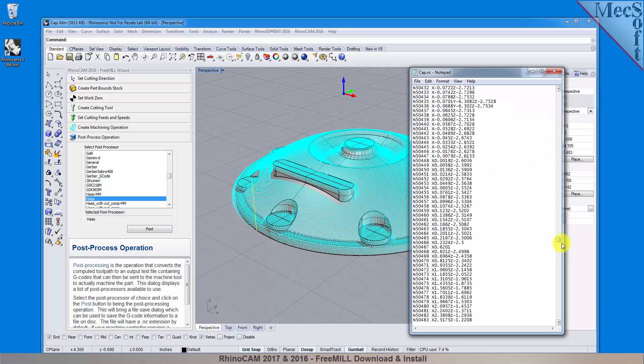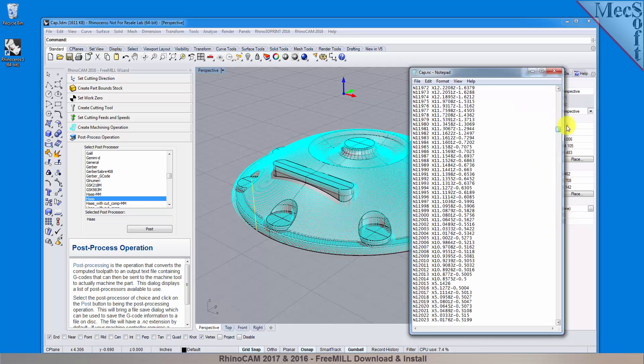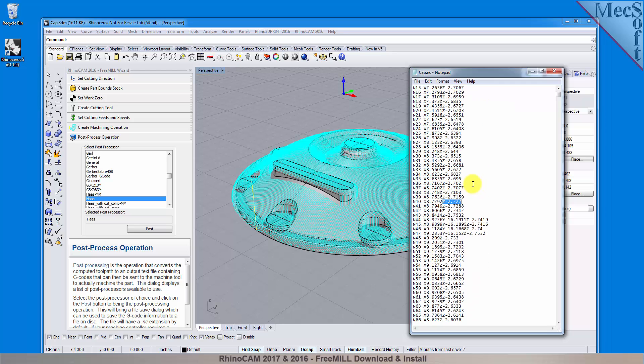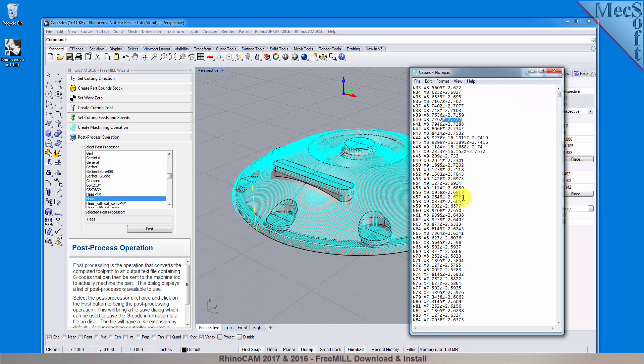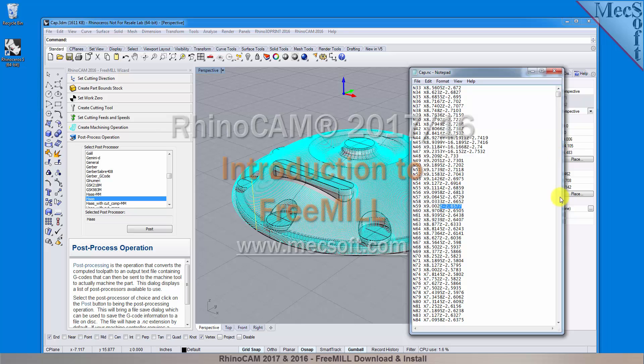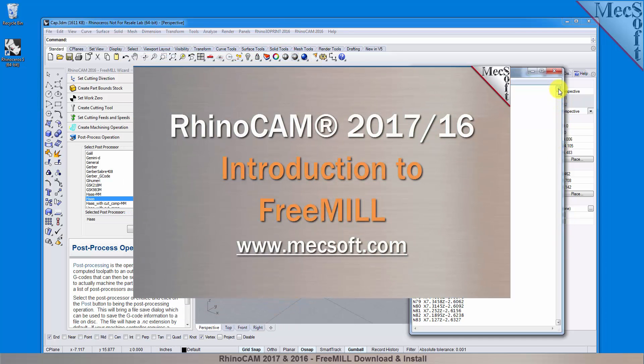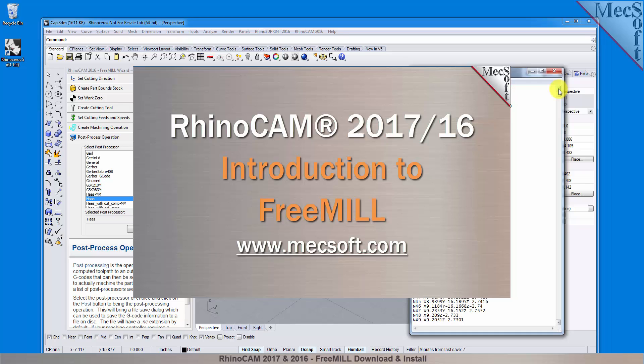If you look down through the post file, you can see that the Z axis values are all negative. That's to be expected, because we placed the work zero origin at the top of our stock material, so that all cutting will be in the negative Z direction. This completes our demonstration on FreeMill, the cost-free milling plug-in included in RhinoCAM 2016 from Mechsoft Corporation.